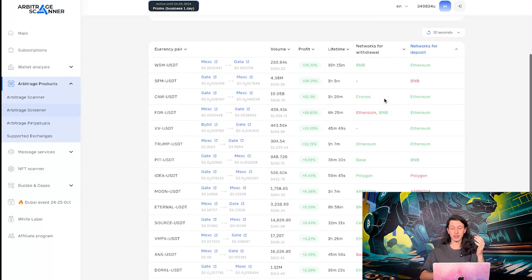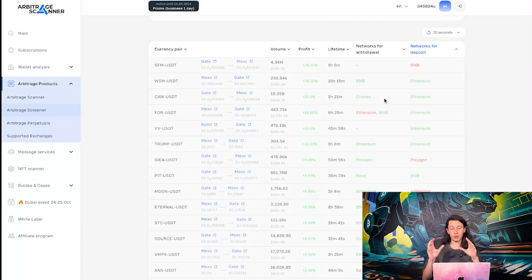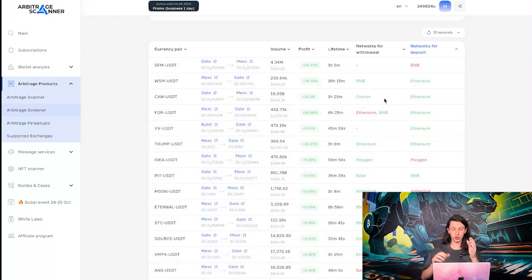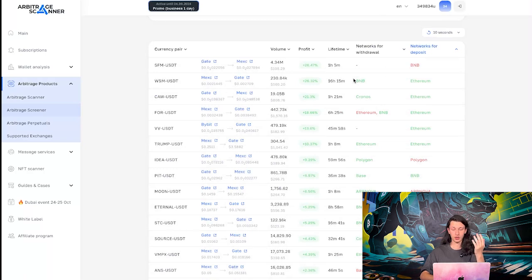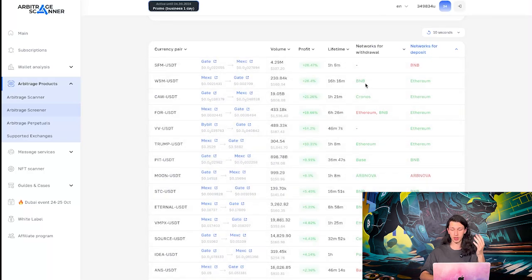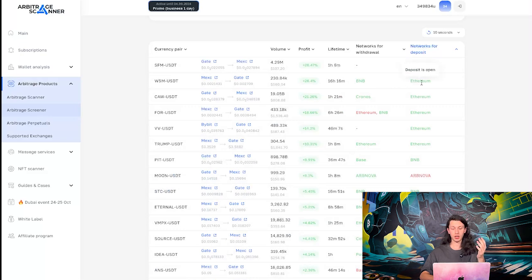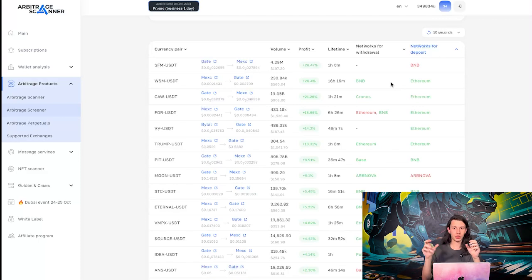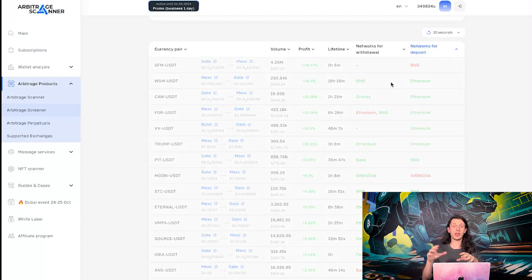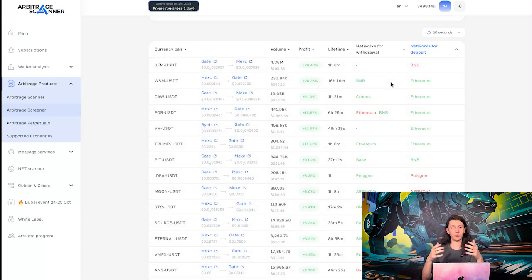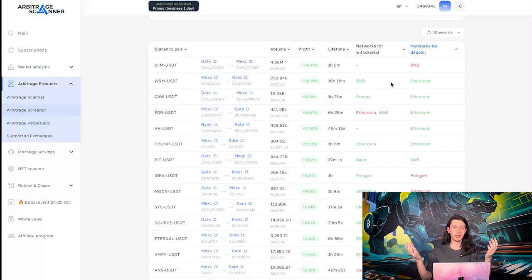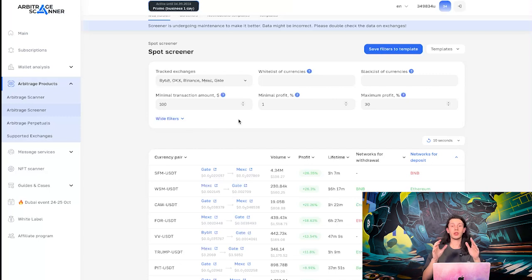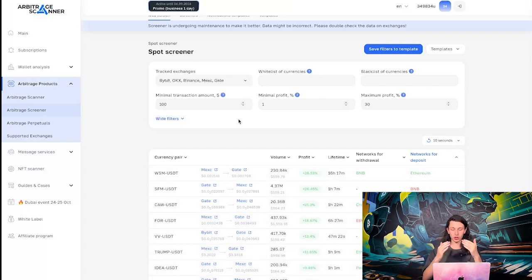So, sometimes there are differences in terms of networks that the exchanges support. So, for example, here on WSM, the network for withdrawal on Max is BNB, while the network for deposit is Ethereum. So, you need to find some way to transfer the token from one network to another. That may involve bridging and basically reducing your profit. We are trying to display as much helpful info that you may need in terms of this arbitrage strategy.